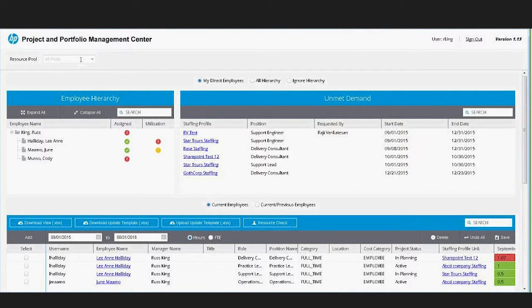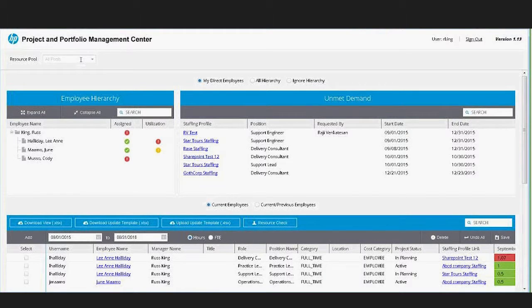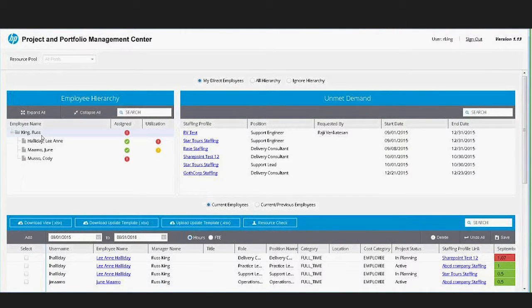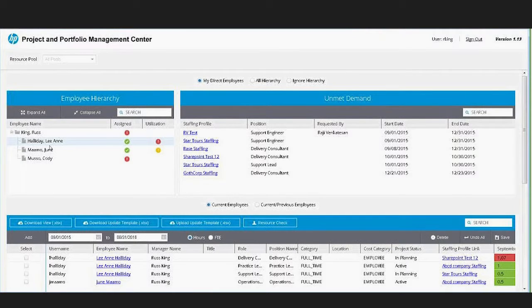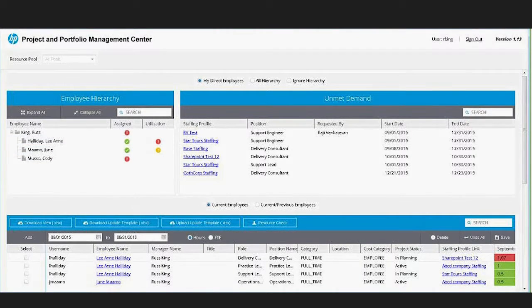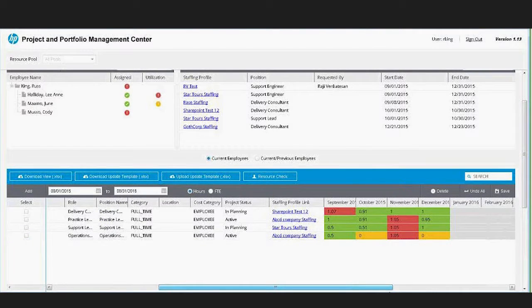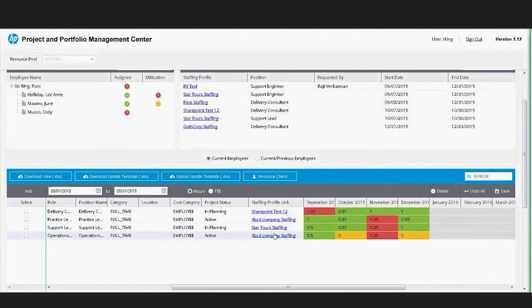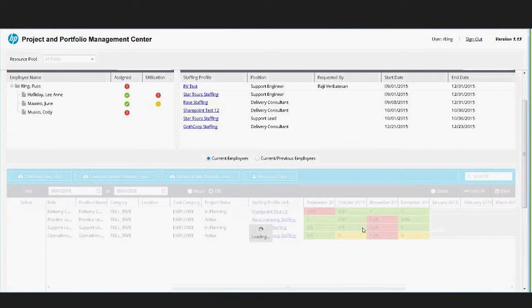When you first come into this app, you can see that it knows who I am, so it brought my user name over from PPM. It basically looks to see which resource pools I'm a resource pool manager of, but it also pulls up my employee hierarchy. In this case it shows me having three direct reports and I can update the allocations for my direct reports.